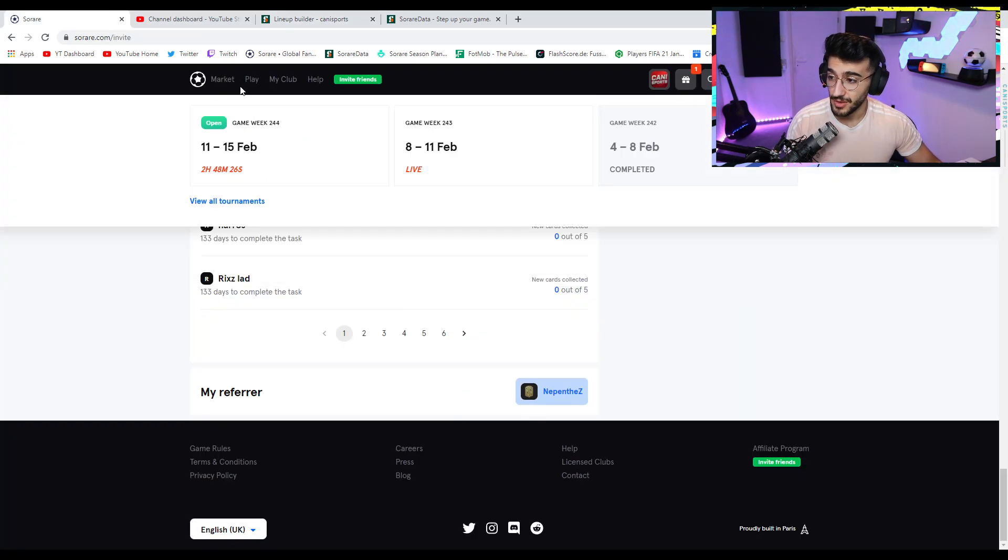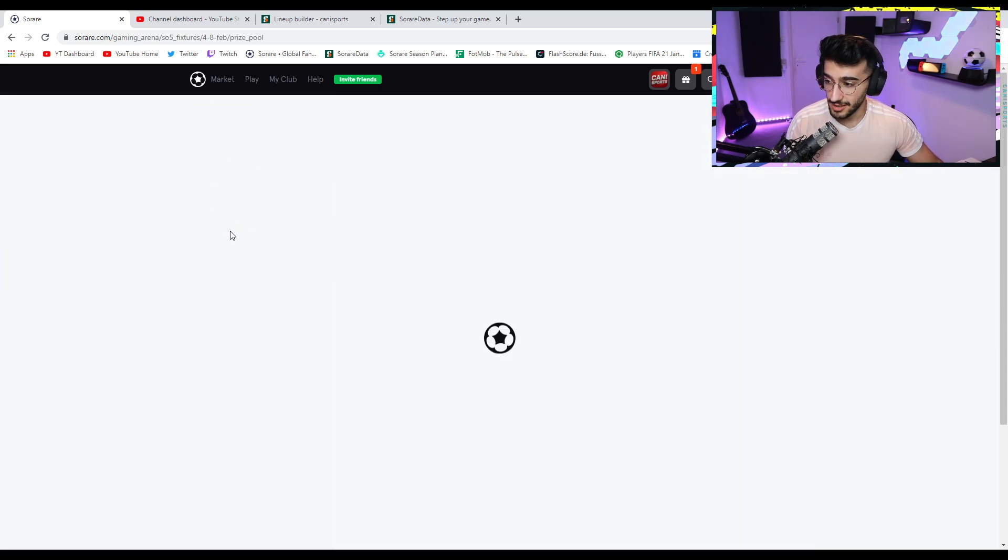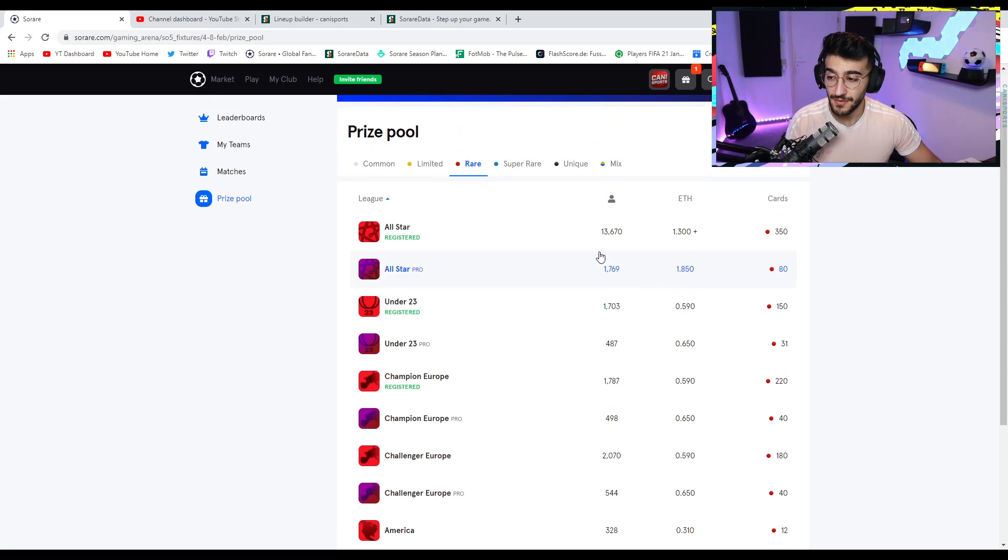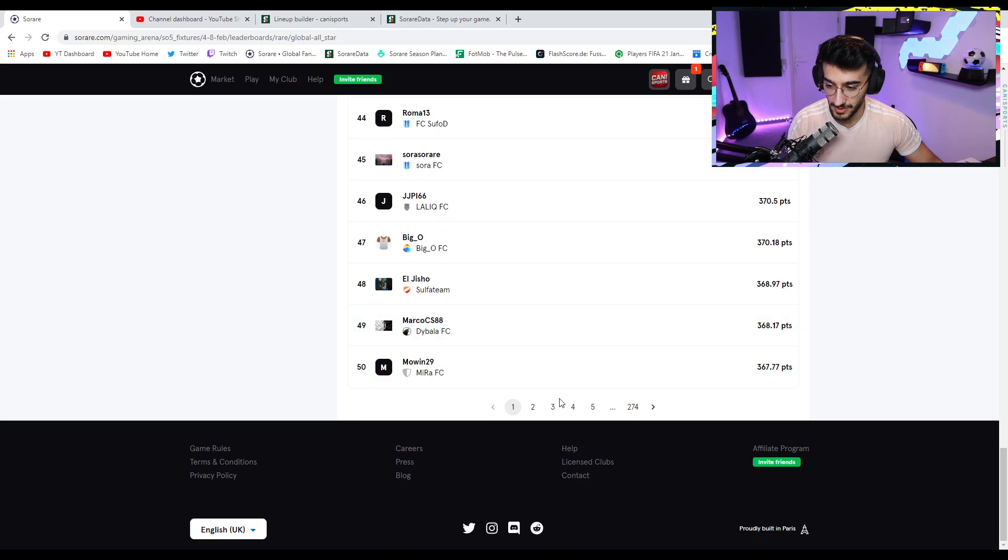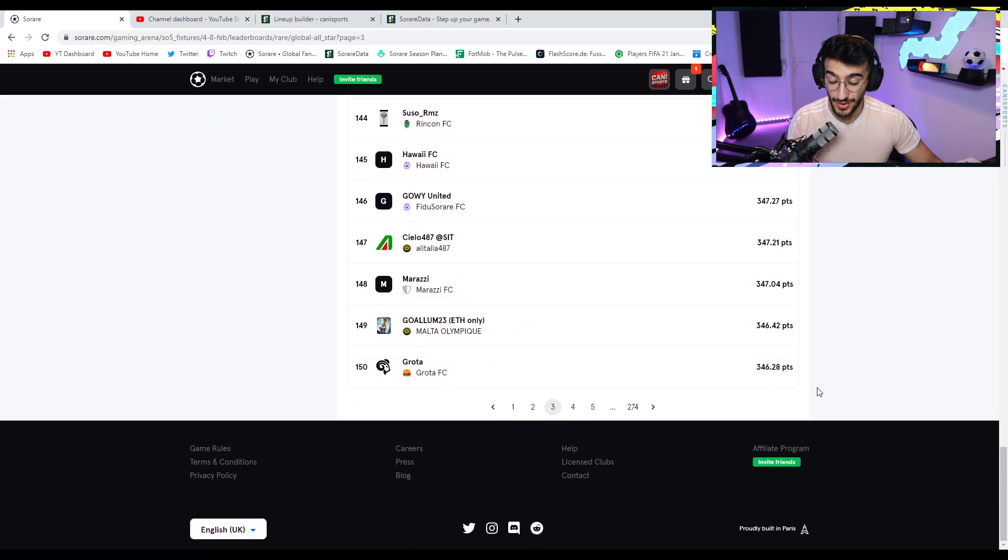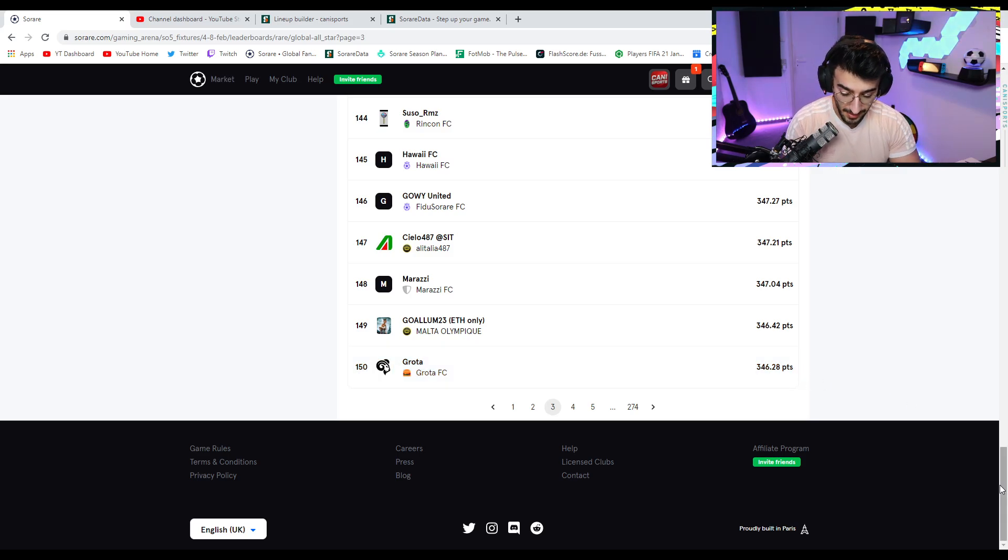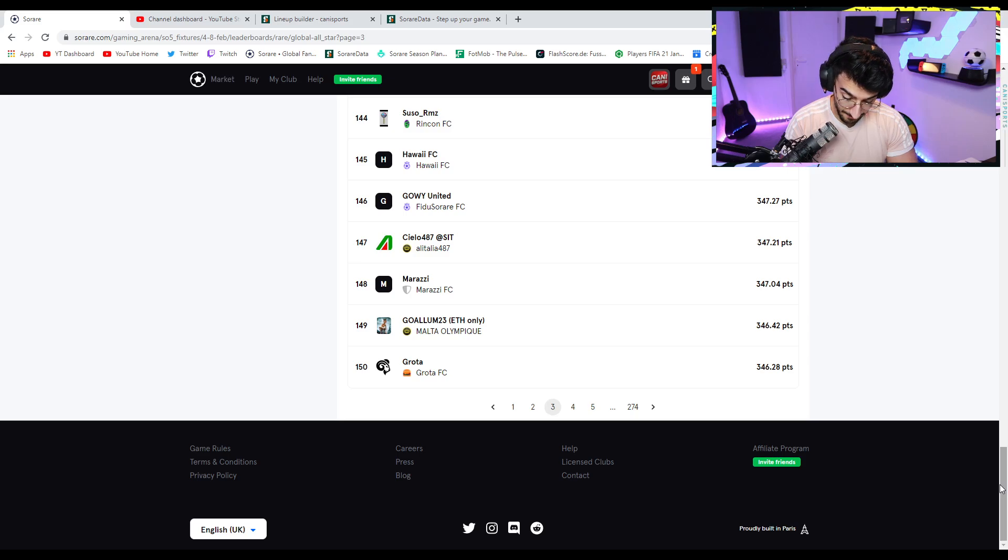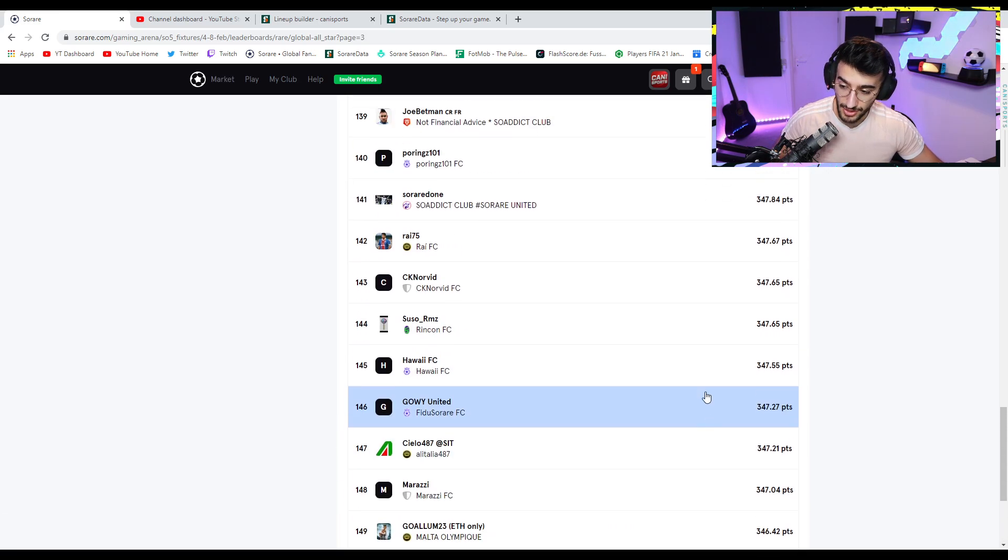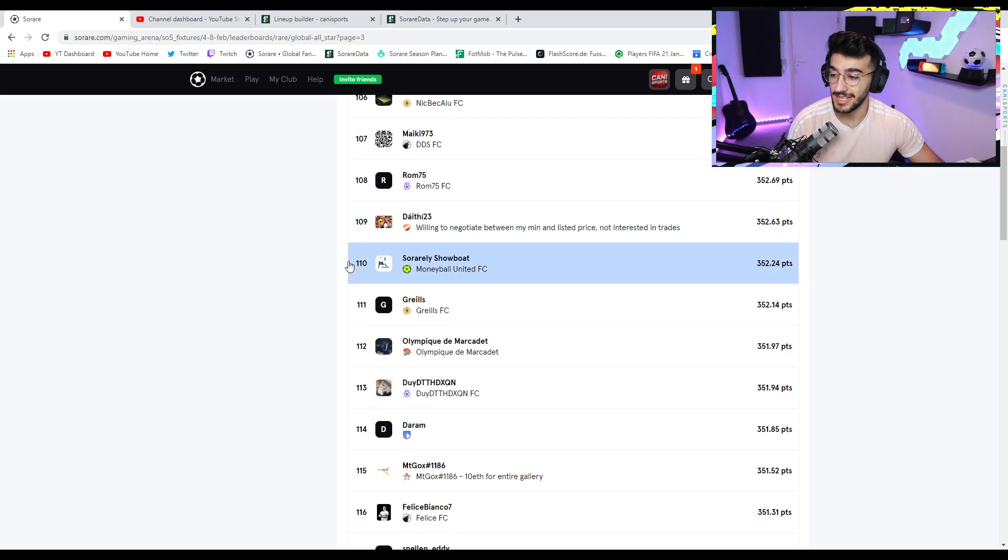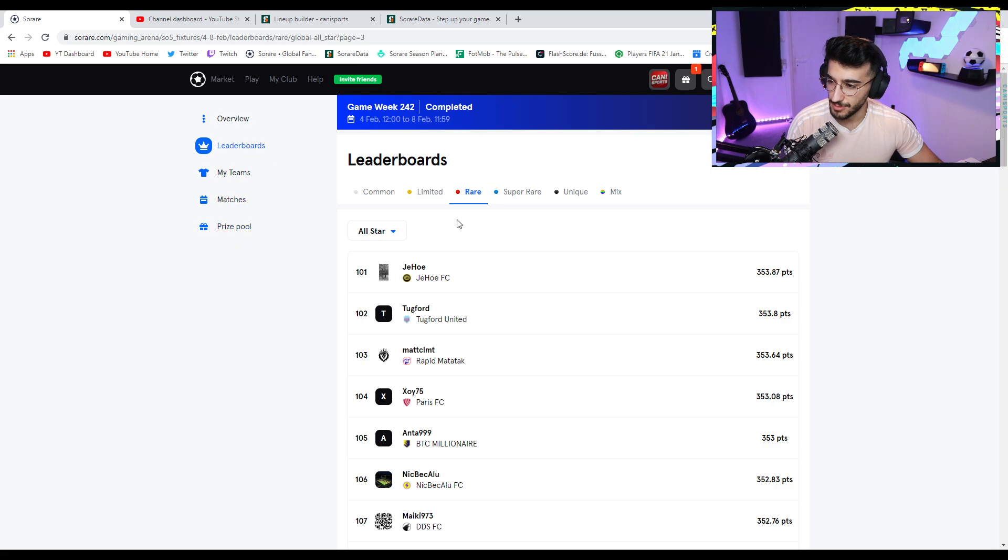Last week, though, when you go into game week 242, and you look at the prize pool, which is the exact same as this week, 150. So the 150th place got a reward last week. And 150th place had 346 points, which is quite a lot if you ask me here. I thought the under-23s were going to be a lower threshold from the graph that I've seen on Sorare data. But it seems like the averages just keep going up.